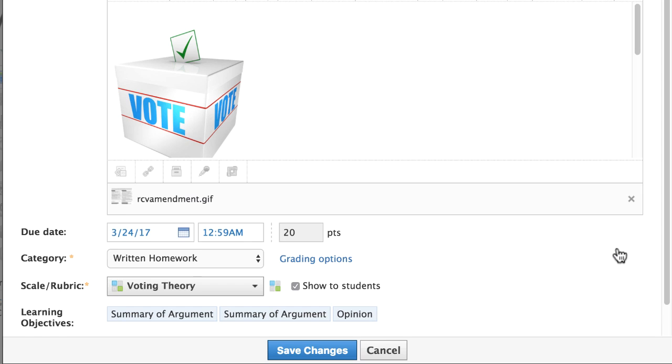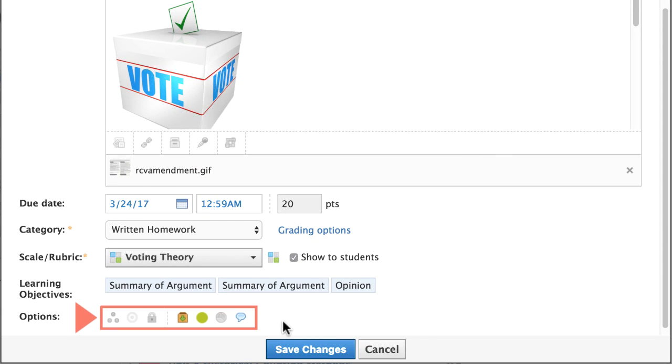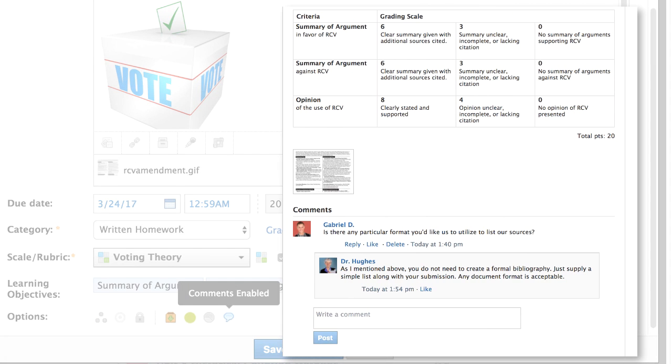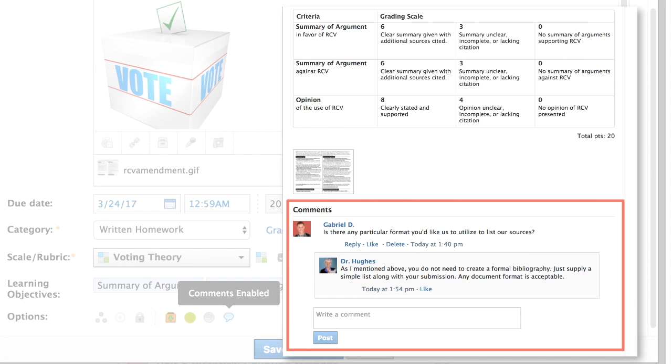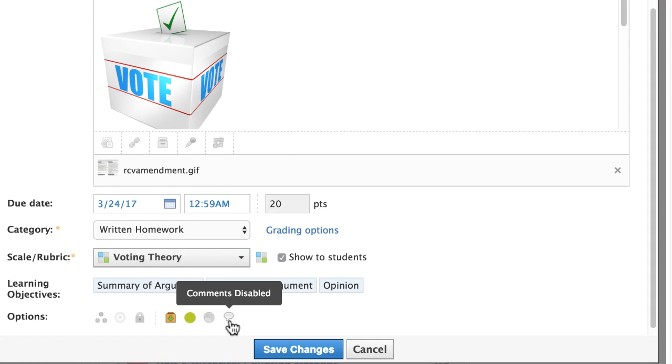Now view the options below. Comments are enabled by default. They display under the description for the whole class and are intended as a place for students to post questions specific to the assigned work. Deselect this option to turn it off.